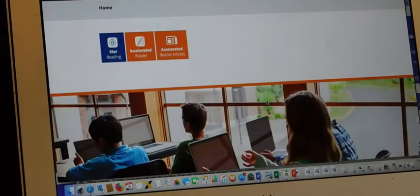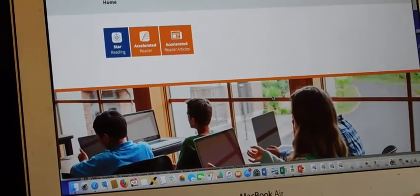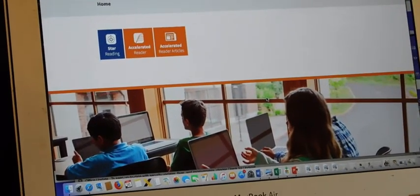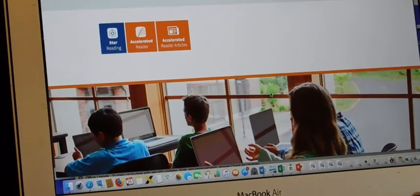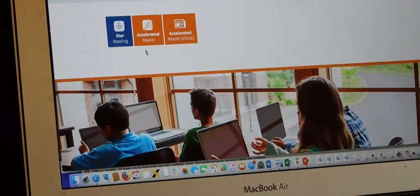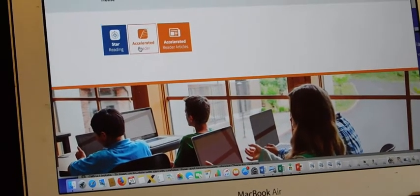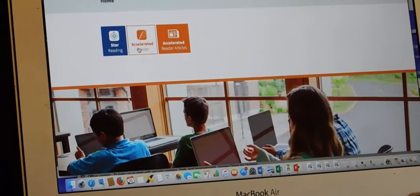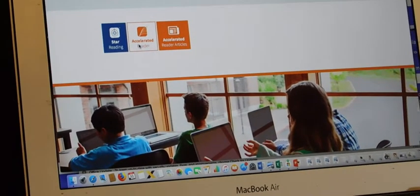Not now. Never save your passwords. Okay, we're in. When you're ready to take a quiz, you go to the accelerated reader tile. You click that.